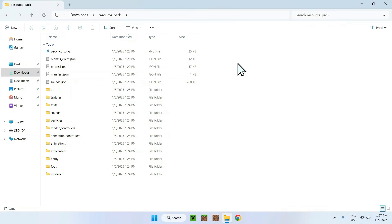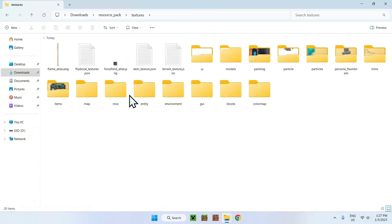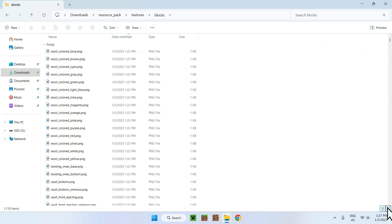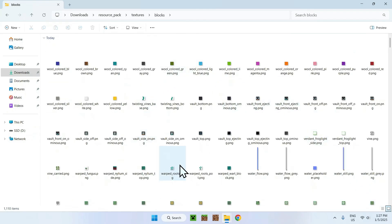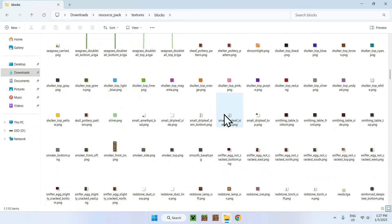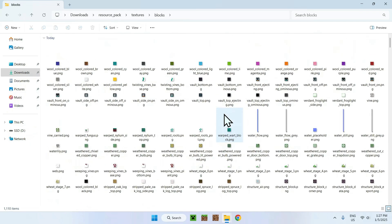And to show the pack working, what I can do is simply change the texture of a specific block. So if we go to textures, and here we can see all the blocks we can change. And if we go, for example, on blocks, we have a list of every single block that we can edit, which is all the blocks in Minecraft Bedrock.